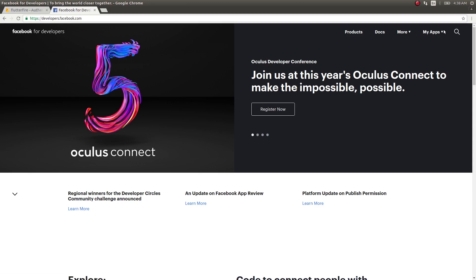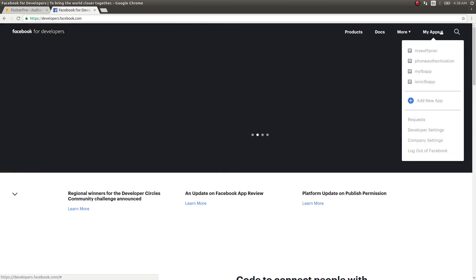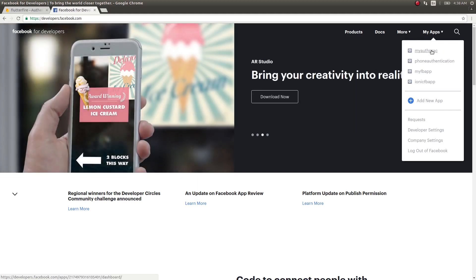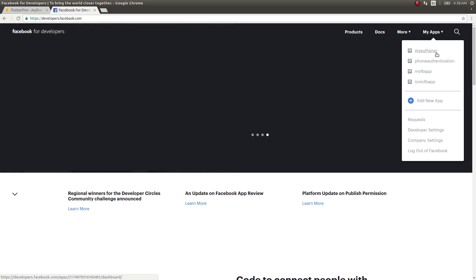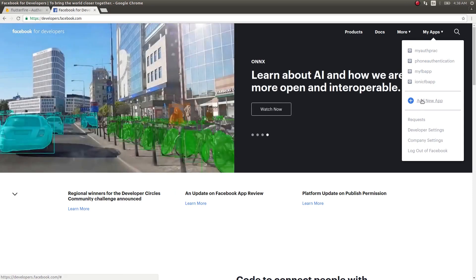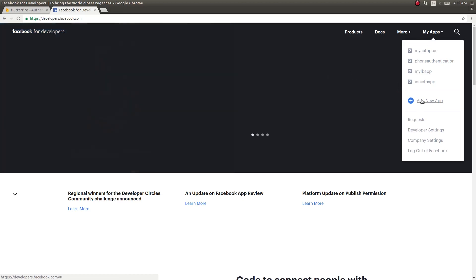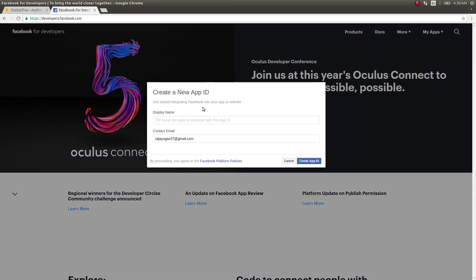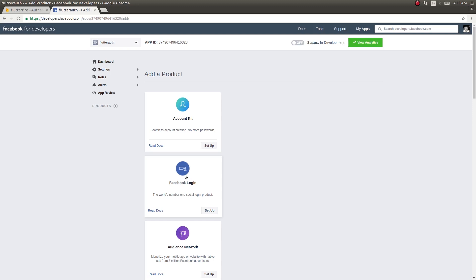First, go to the Facebook developer portal and click on 'My Apps'. You need to log into the Facebook developer portal. I already have one for a practice app but I'll create a new one so you guys can follow along. Click on 'Set Up'.